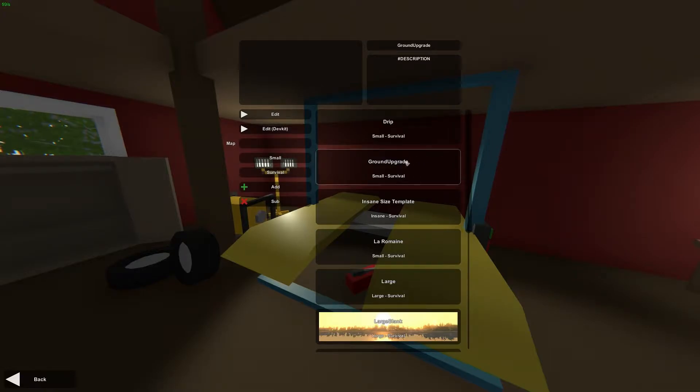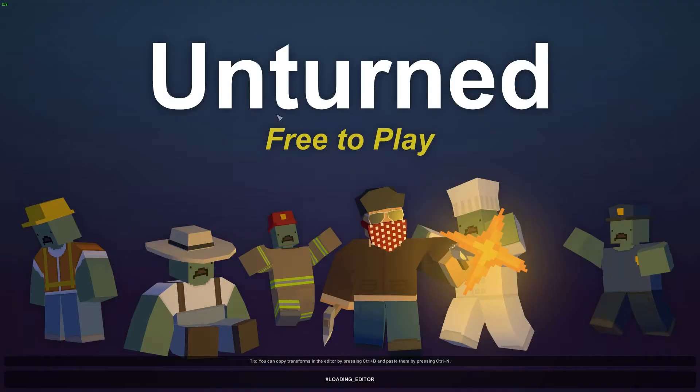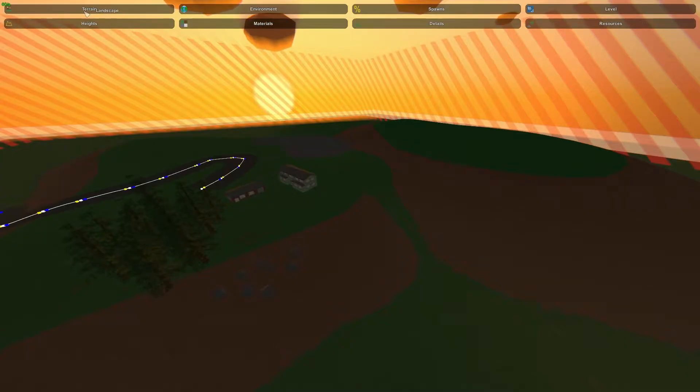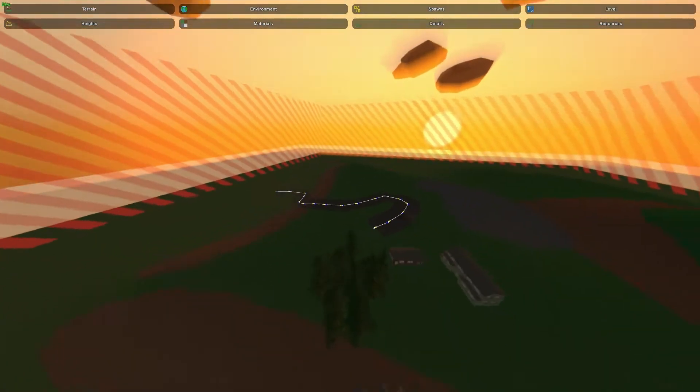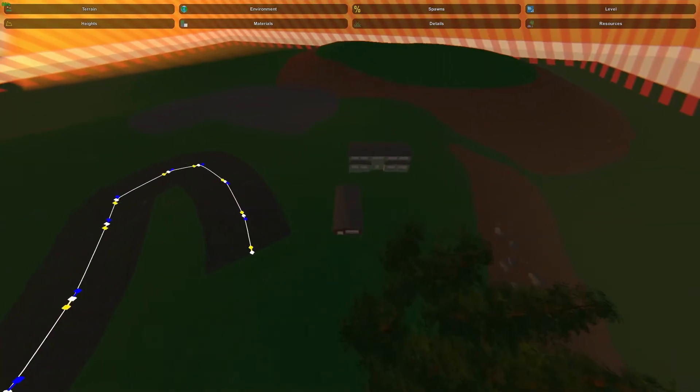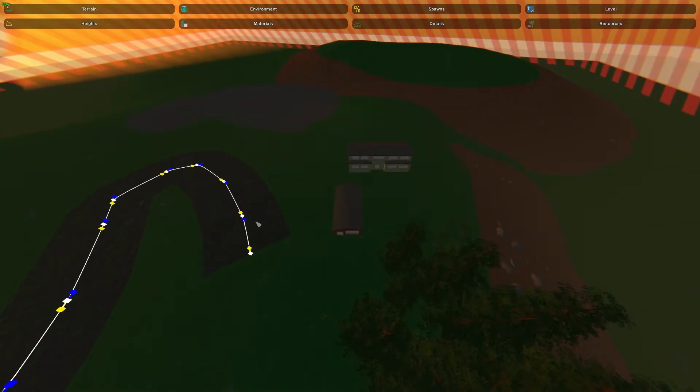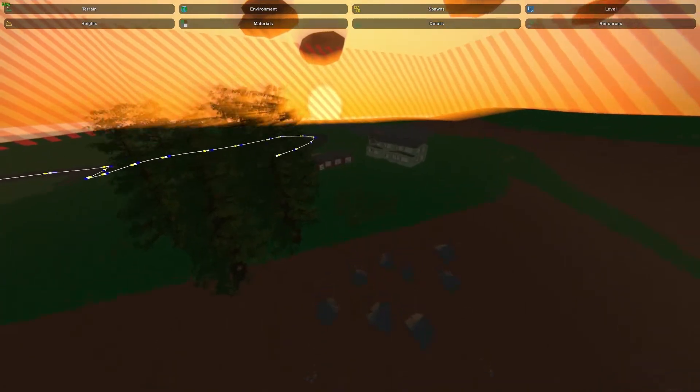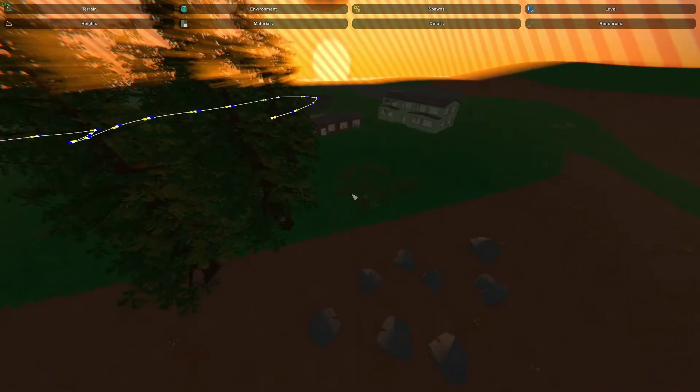Today I'm going to be using a map called ground upgrade, and this is what it looks like. All I've got is some basic terrain placed down with some materials baked on automatically, and I have a couple objects, roads, materials, and resources placed down to test with.